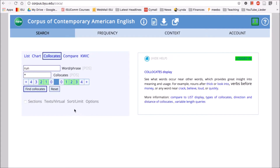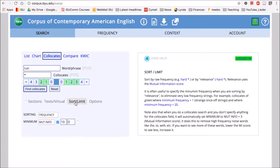The way to fix that is to go down to 'Sort/Limit' and click on it. We'll see that mutual information is currently set to 10 — that's too high. If you look over on the side, you can see that it should automatically be set to three, but that doesn't always happen, so sometimes you have to go in manually and change it.